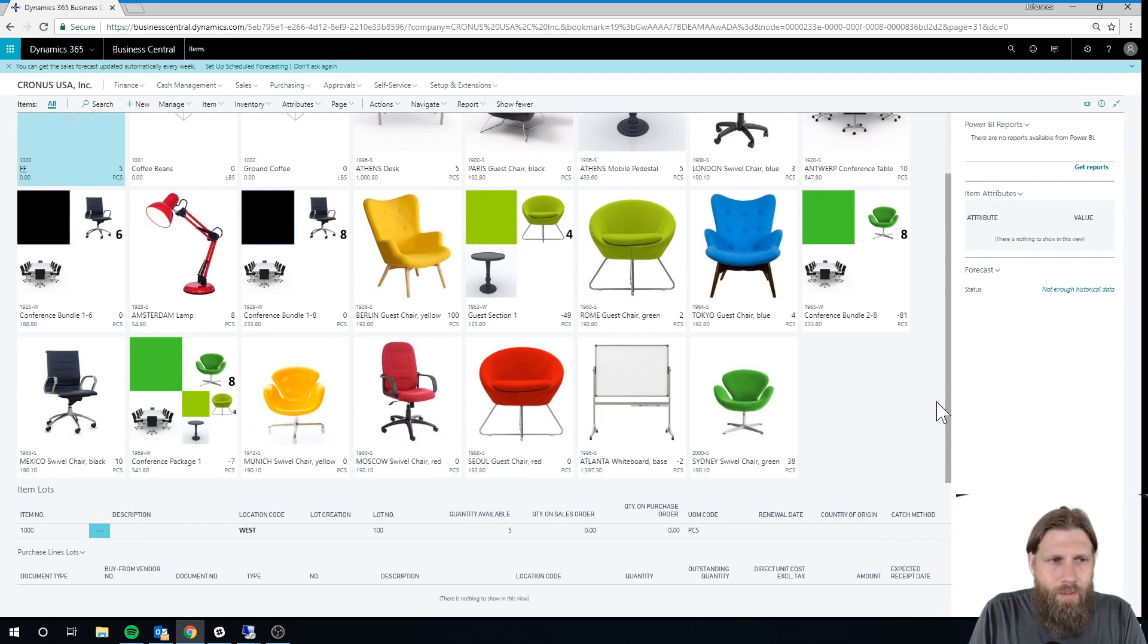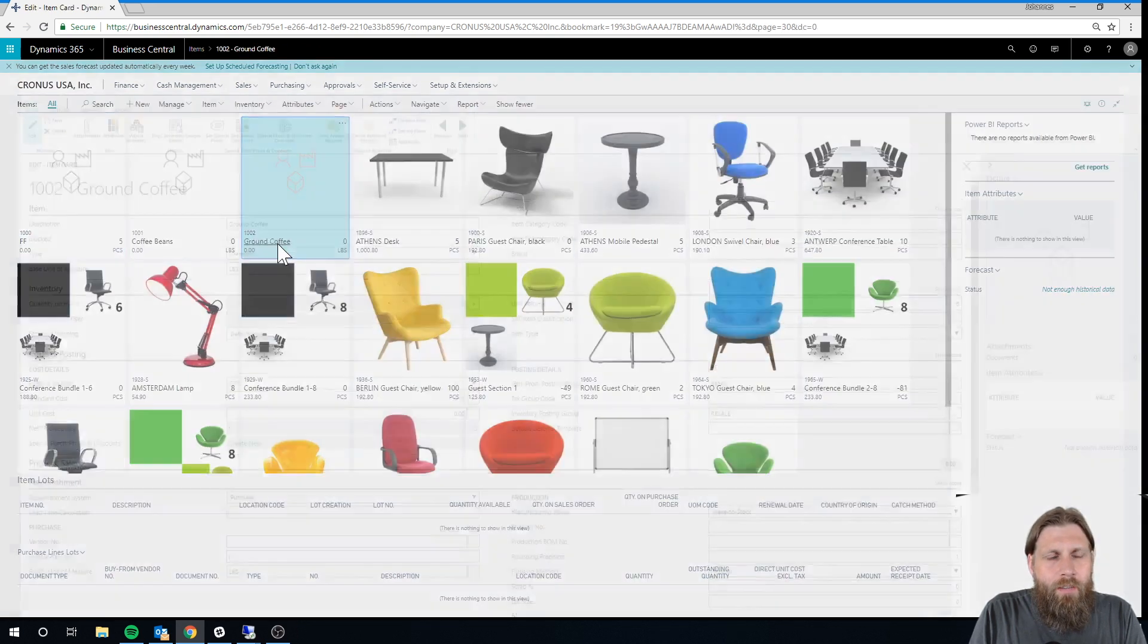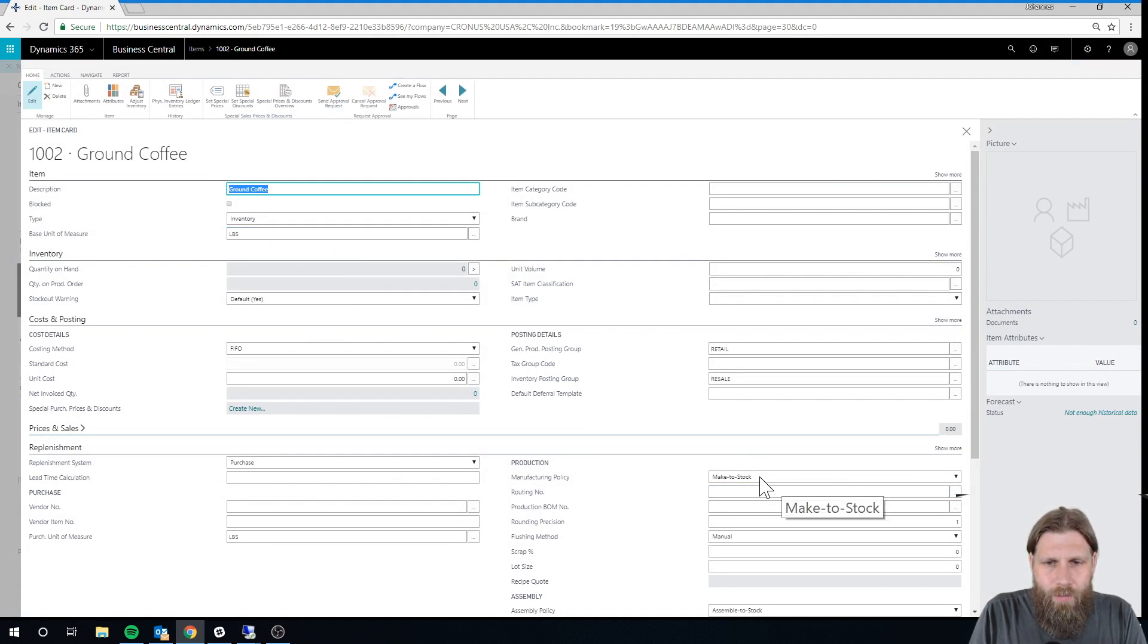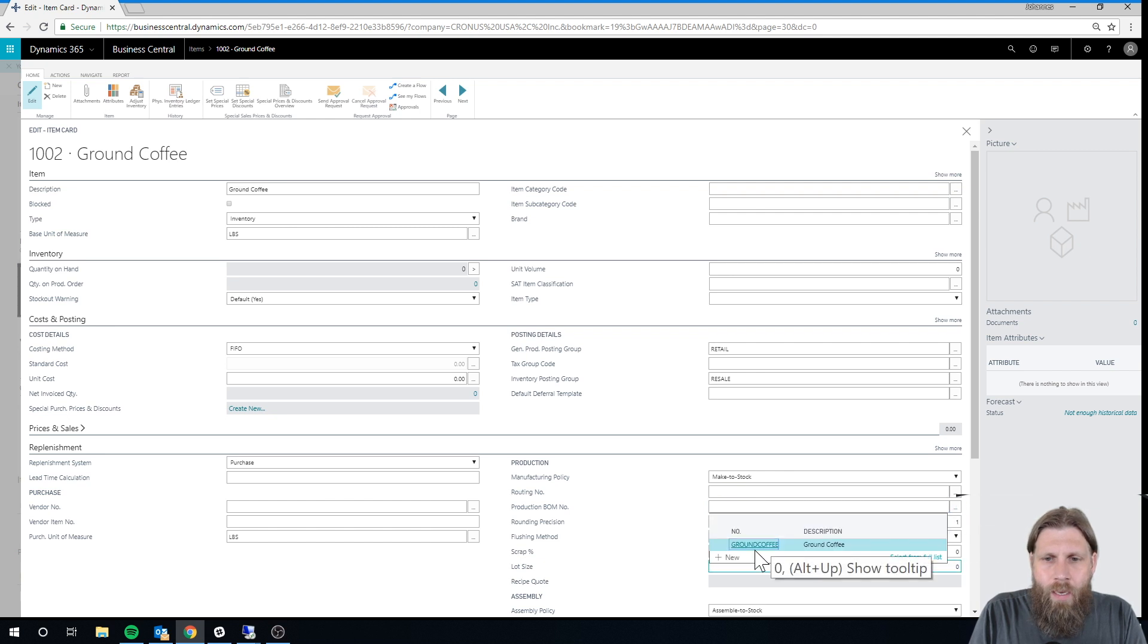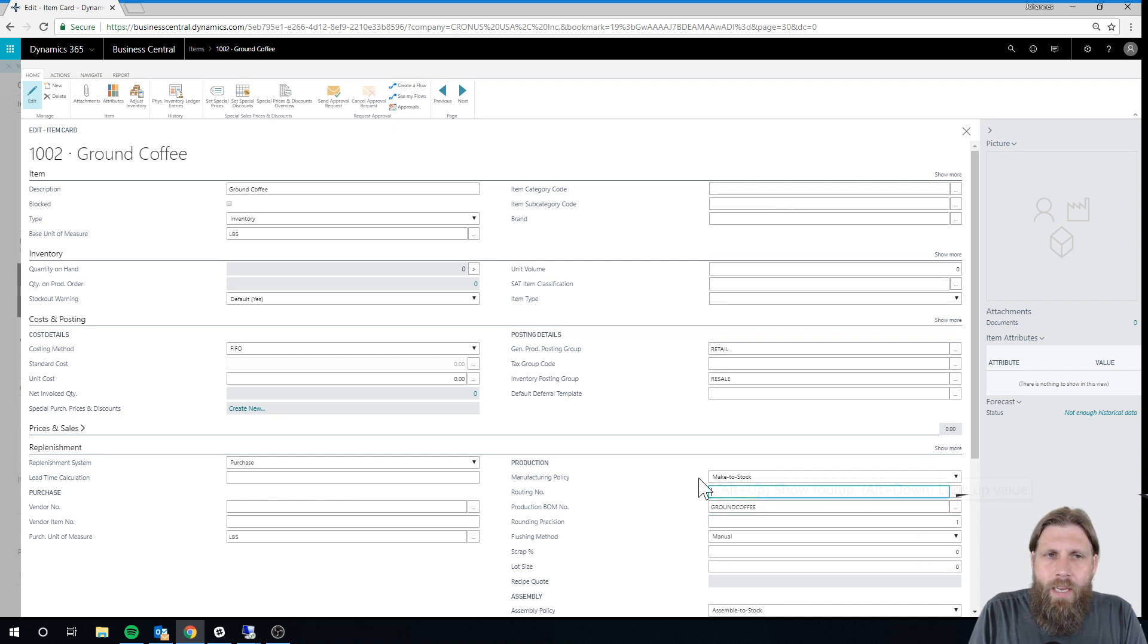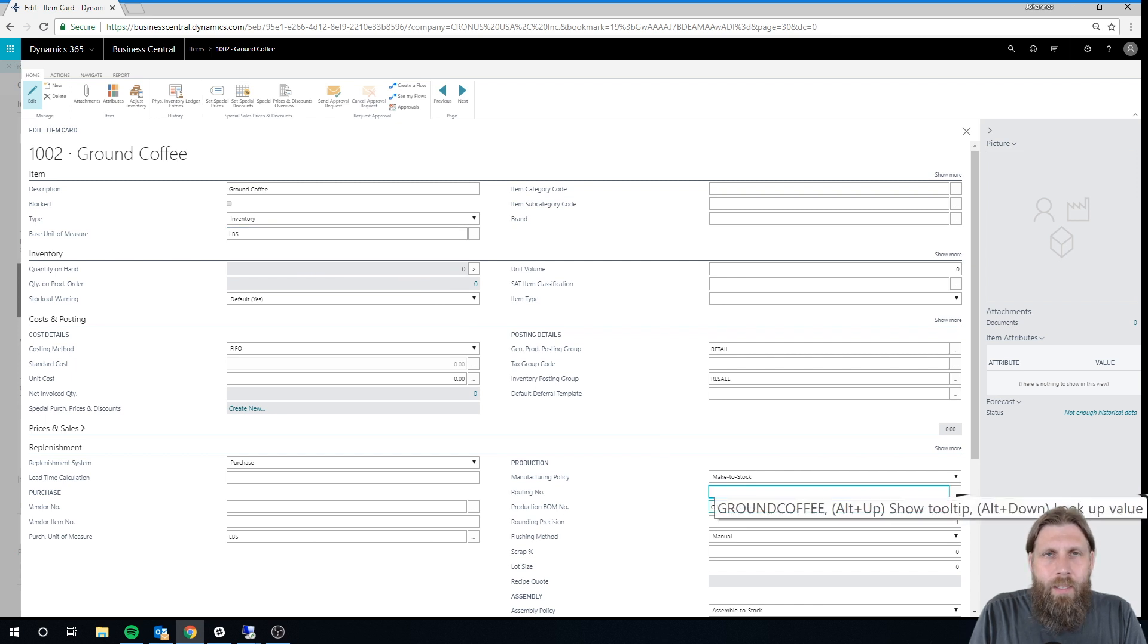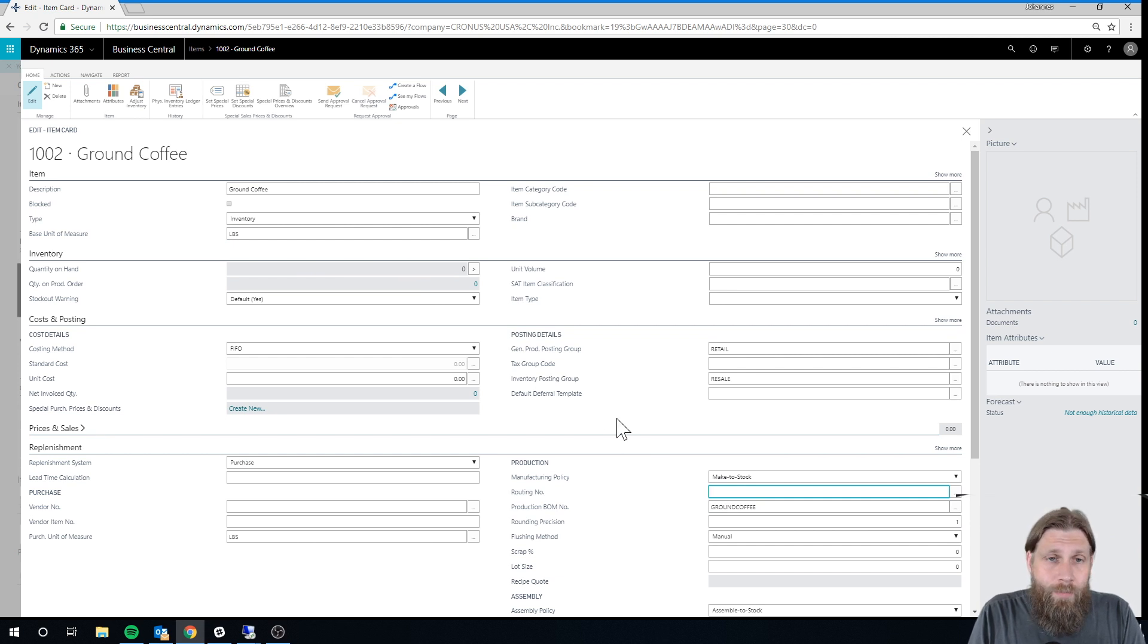And then I want to go back into my items list. So over here we have Ground Coffee. And I go into manufacturing policy. So this is just made to stock. And production bill of material. I select this as production bill of material. And now I've actually created an item, Ground Coffee, with production bill of material that has the beans with 10% scrap. So this is basically the item setup.